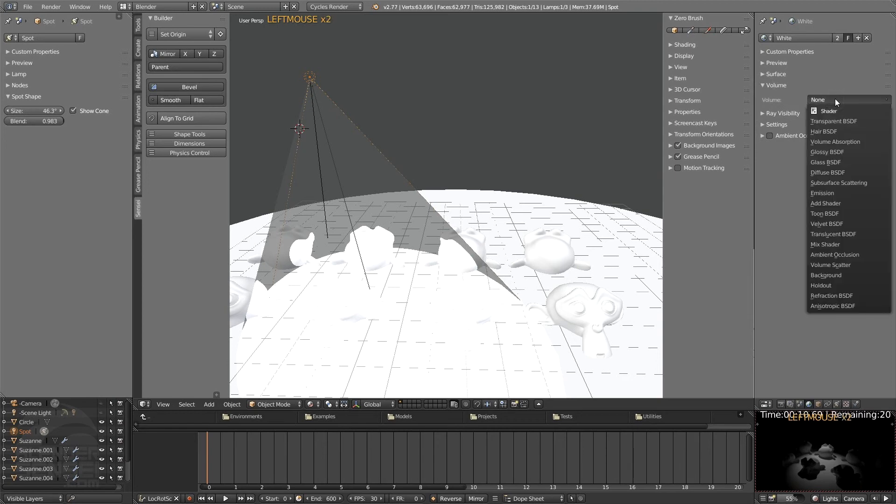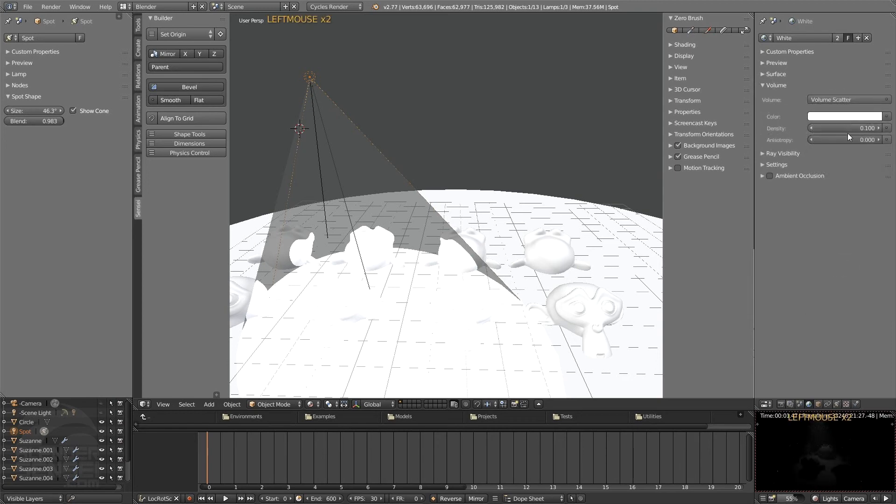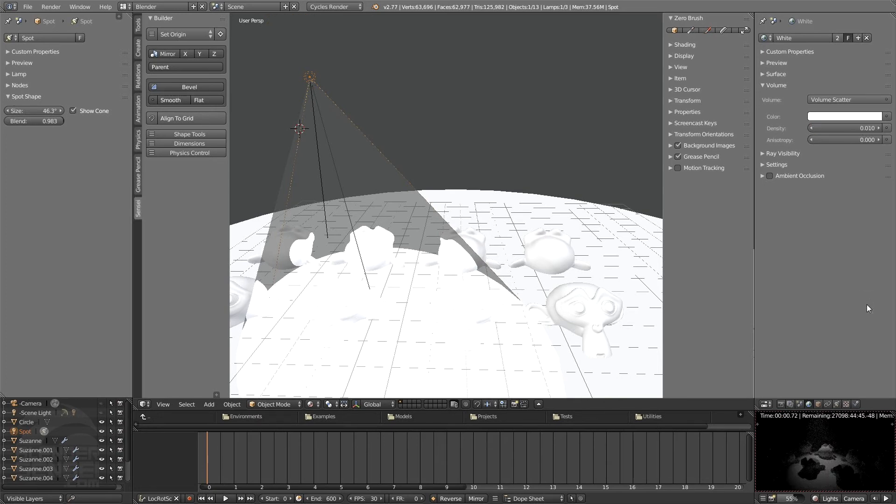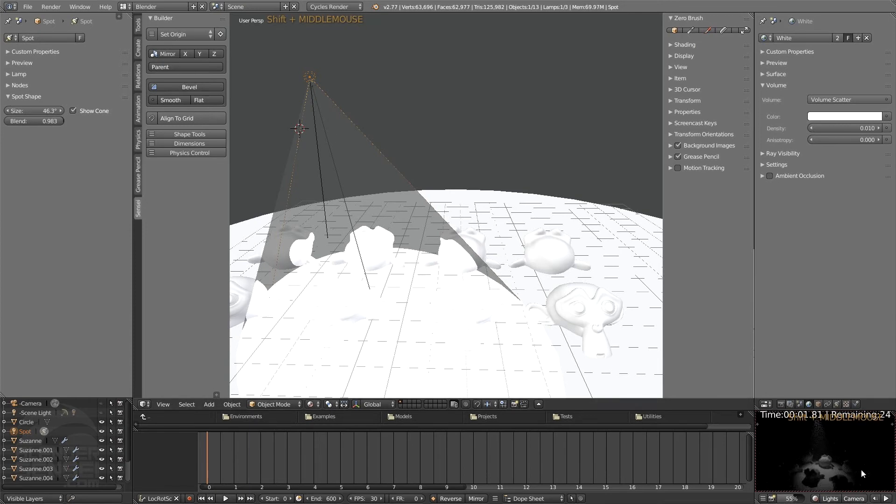So under volume here we could add volume scatter. We would have to decrease the density here to say 0.01 or something like that. And now you can actually see the cone part of that spotlight there, which is pretty sweet.